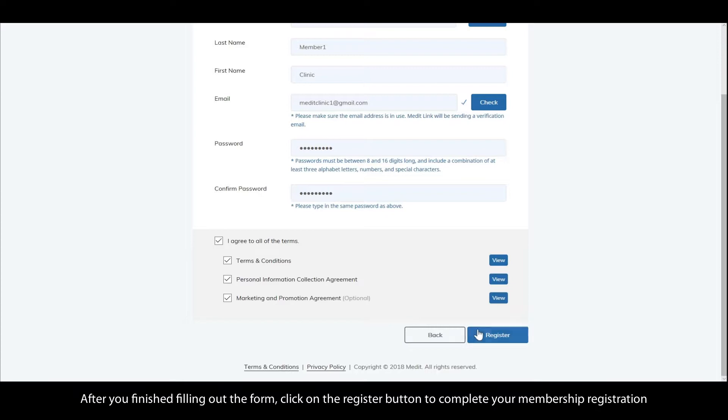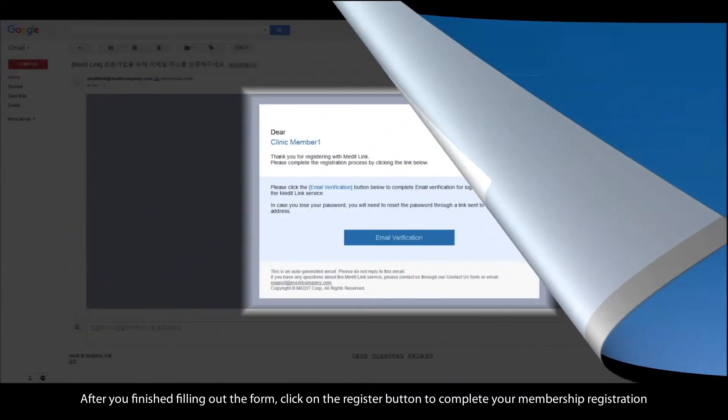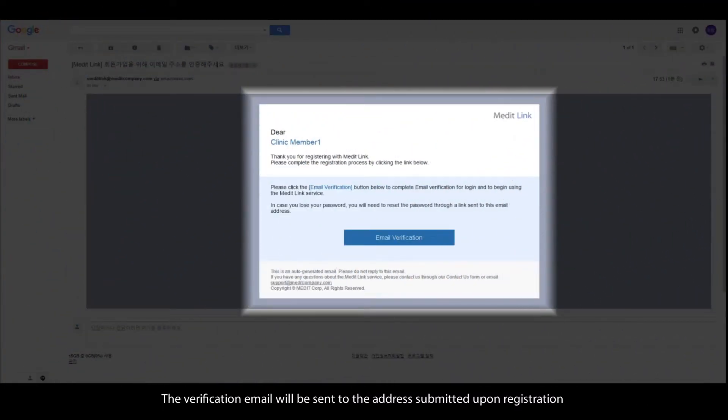After you finish filling out the form, click on the register button to complete your membership registration. The verification email will be sent to the address submitted upon registration.